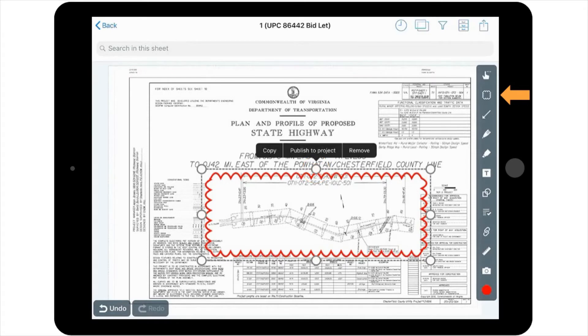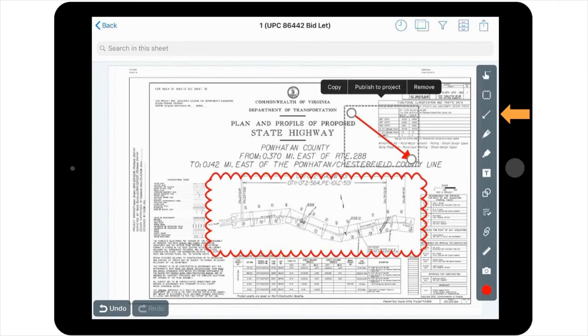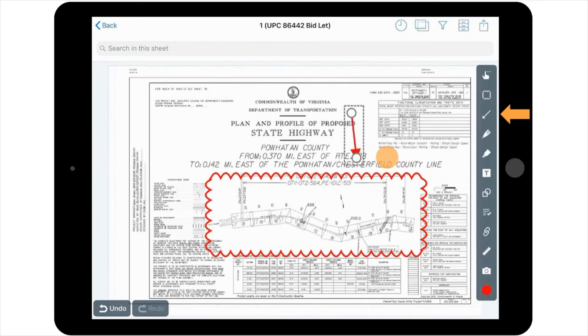You can also use the arrow tool to draw an arrow on your sheet. For example, if you want to draw an arrow to point to the cloud you just created, you can select the arrow tool and then just tap and drag the arrow along the sheet.